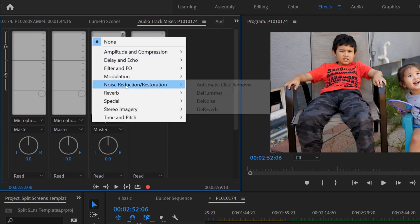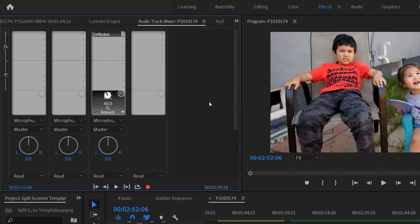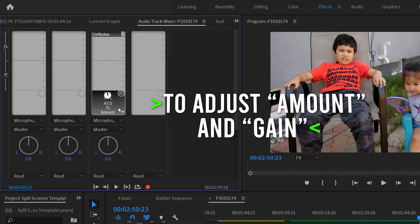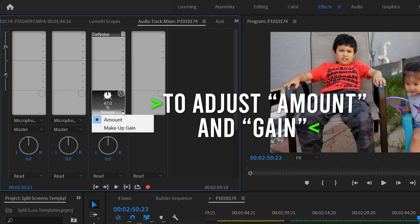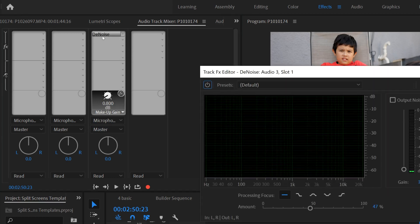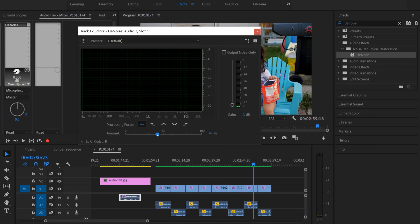Click one of these top ones, go down to Noise Reduction, and select Denoise. You can use the little dial in here to change your percentage, or use the drop-down to change it as well — but that little dial is tough to deal with.